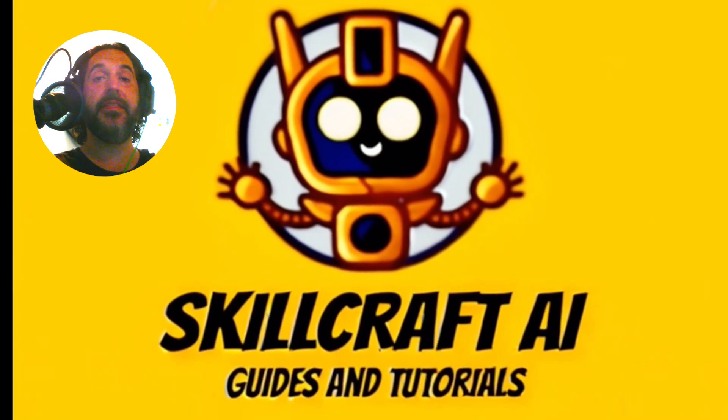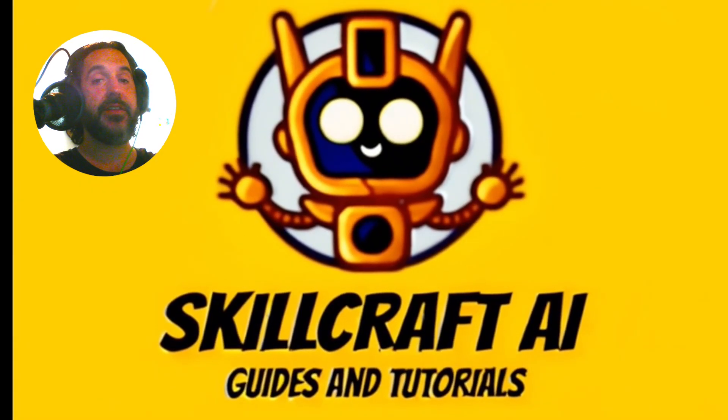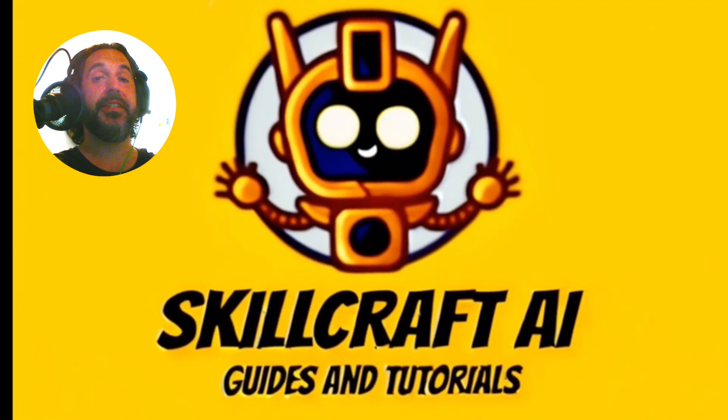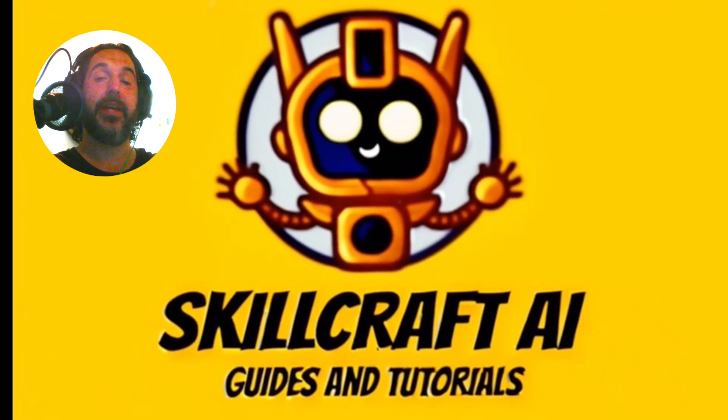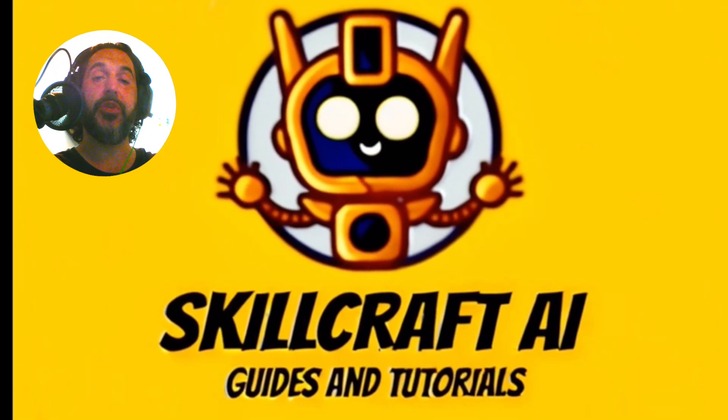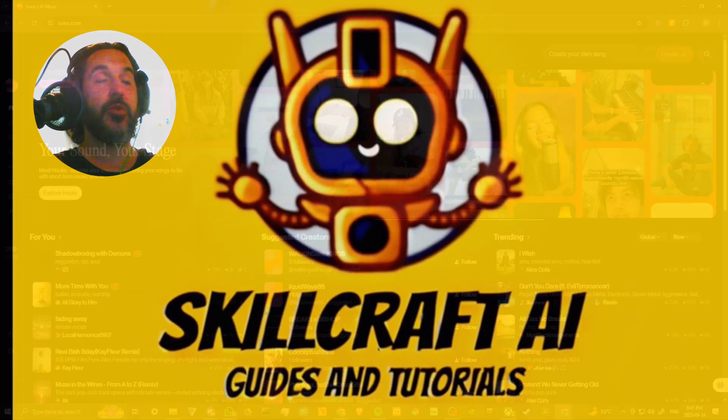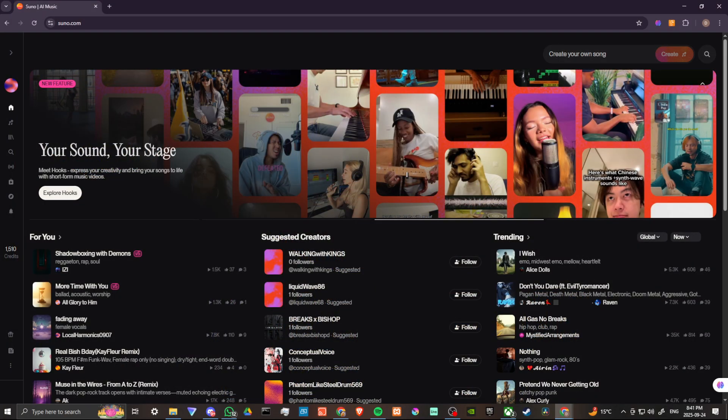Hey everyone, in this video let's talk about how you can recover a deleted song in Suno. In order to do so, here we are at suno.com and what we're looking for can be found in the library.